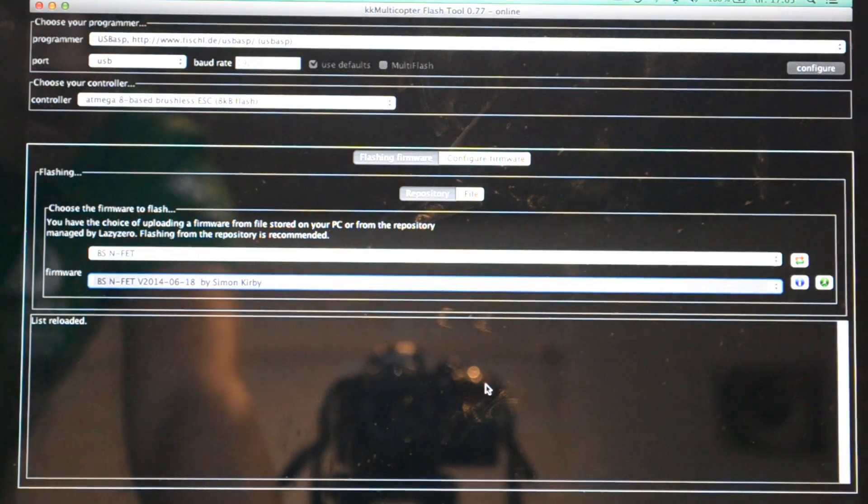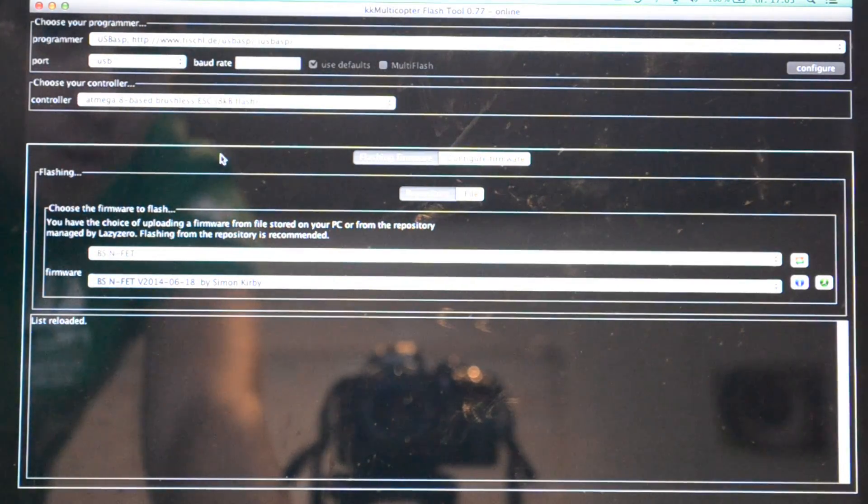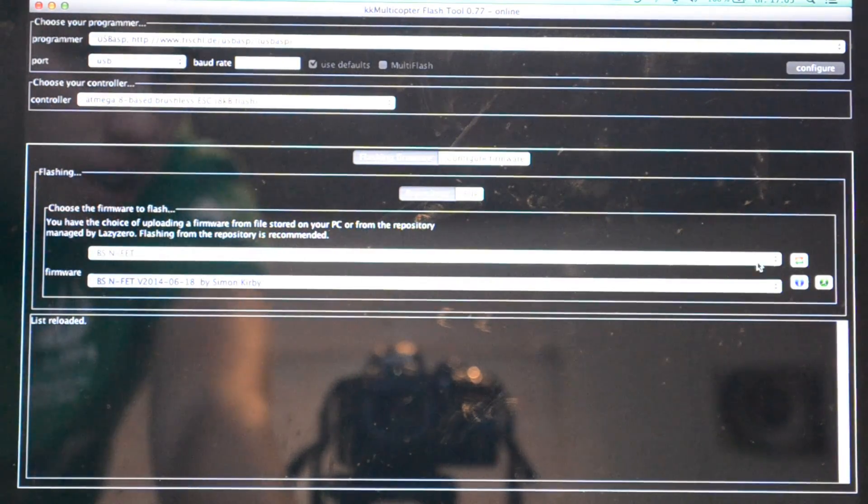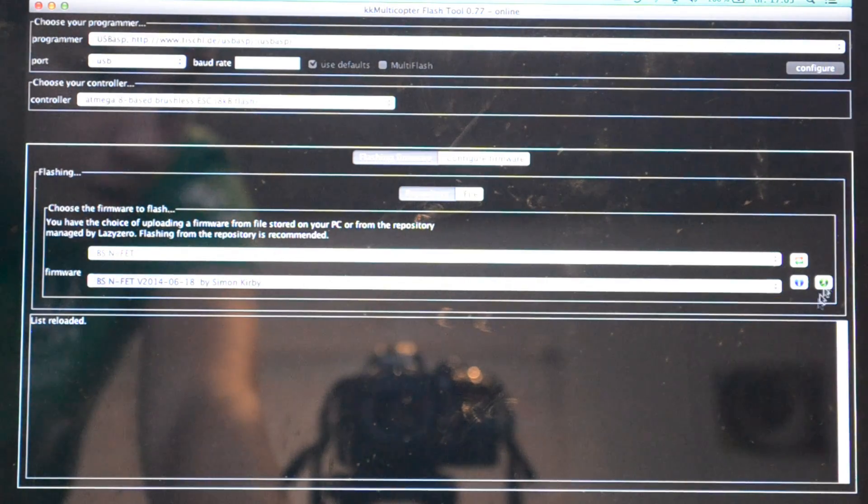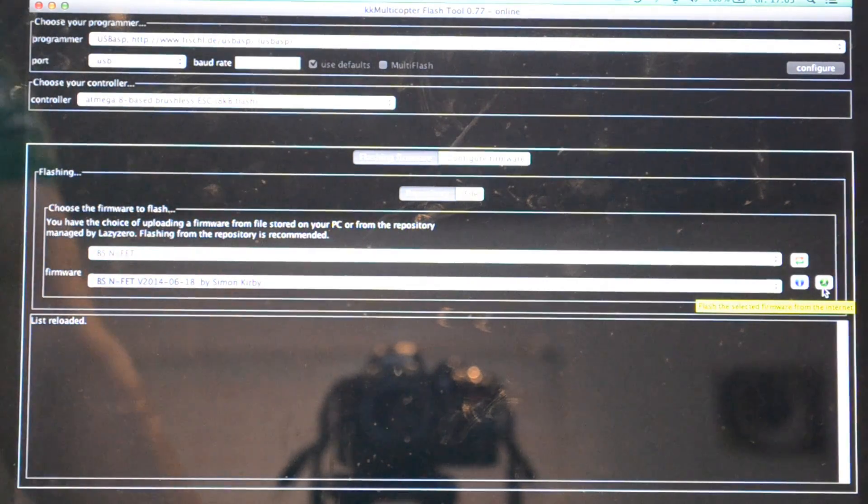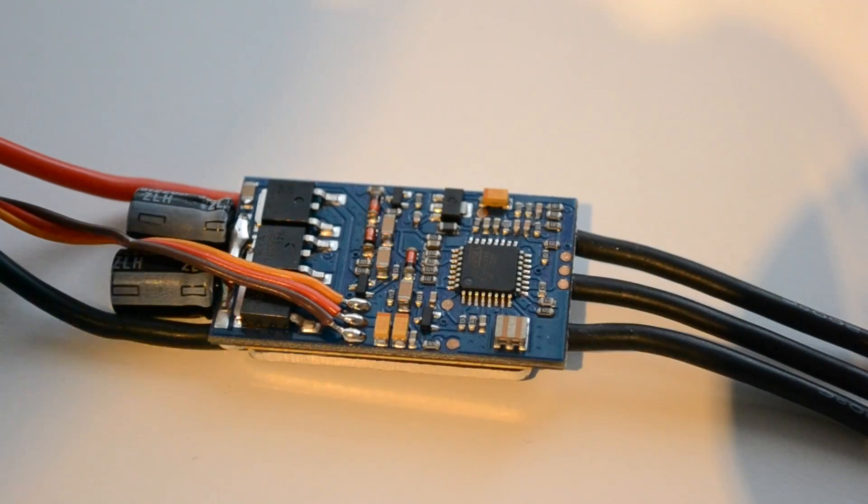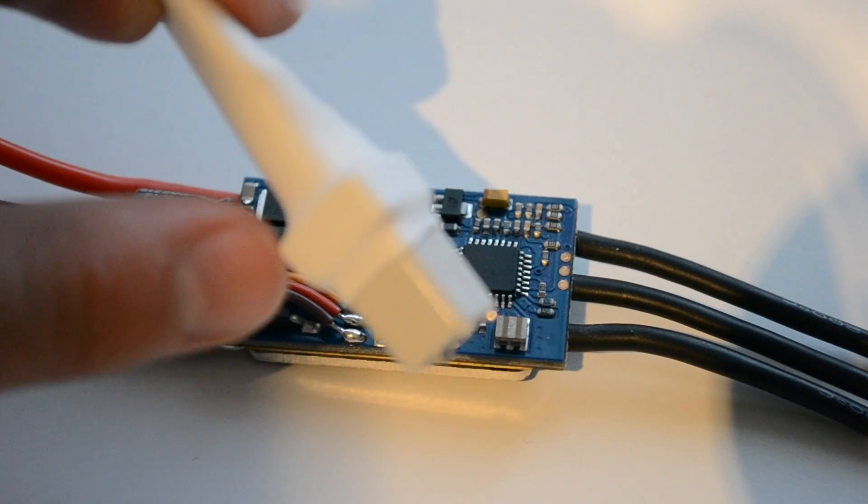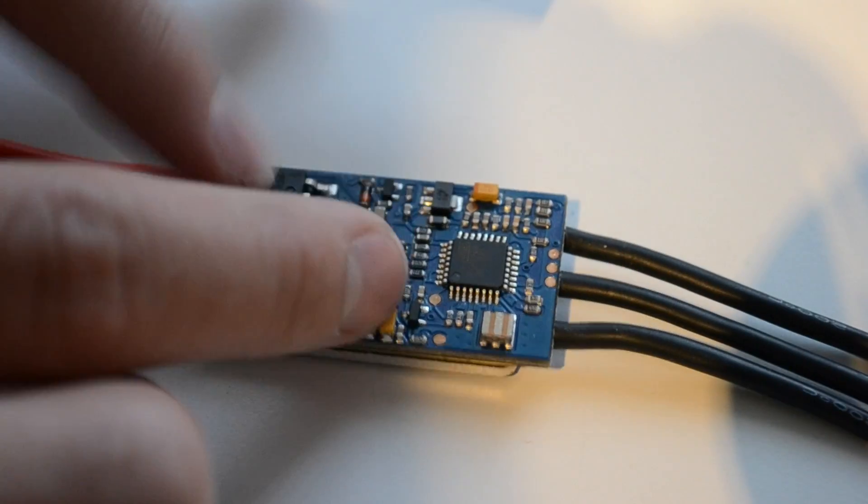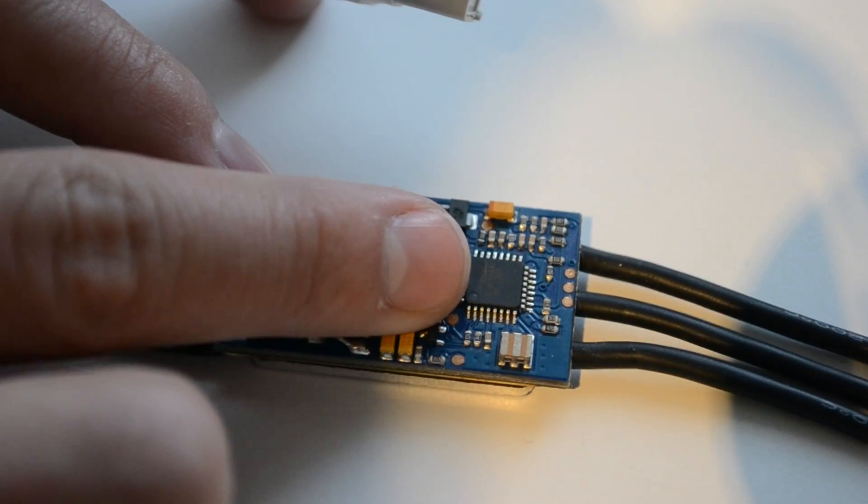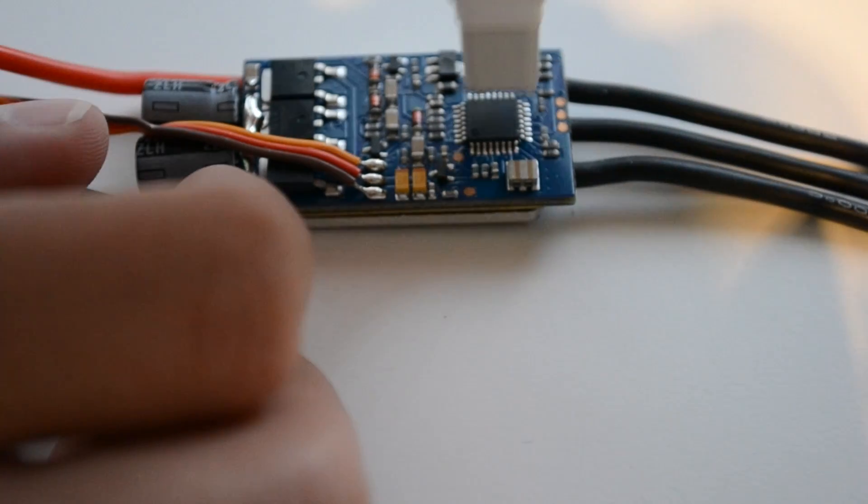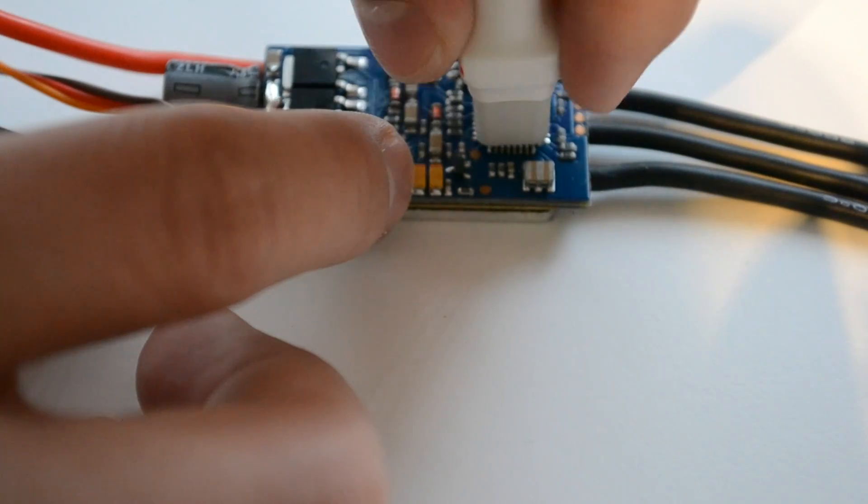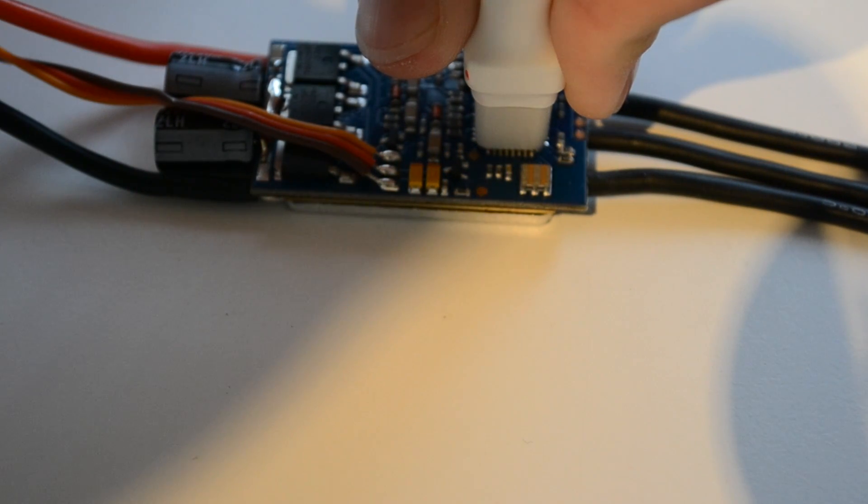When you've selected the proper options and settings in here, there's this green button here with a white man running. If you hover over it, it says flash the selected firmware from the internet. When you have set this all up, now's the time you go ahead and find that alignment. You see that dot's right here at this corner pointing out towards you, so align these up just like that and press that green button of the white man running.